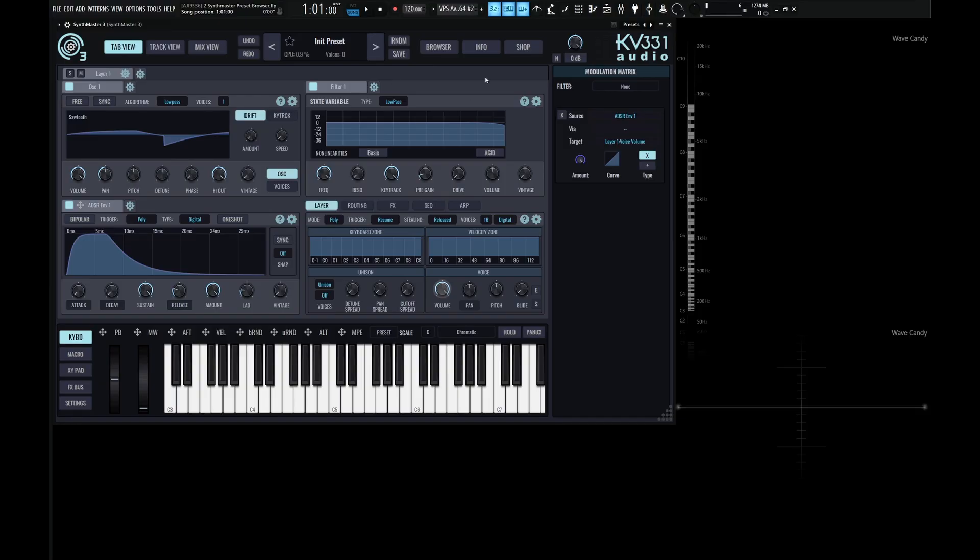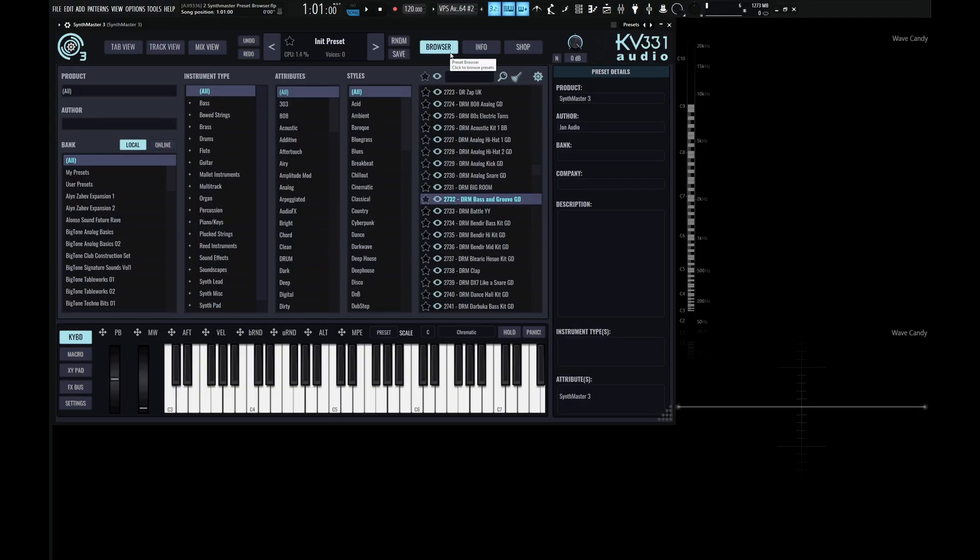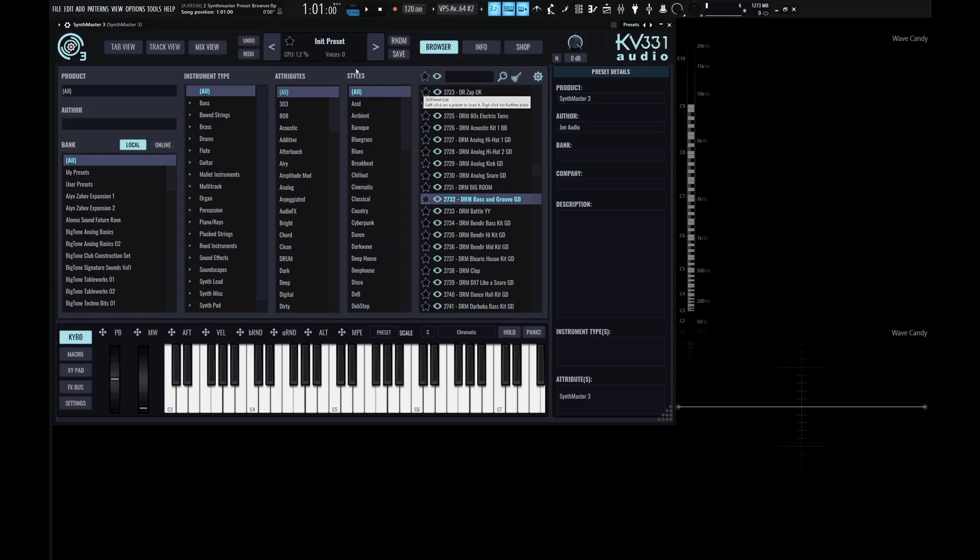So up here at the top, we have a button called Browser, and once we click this, this is going to bring us to SynthMaster's Preset Browser. Now here we can select different presets of the banks that we have installed, and as you can see, everything here is split up into different vertical columns.